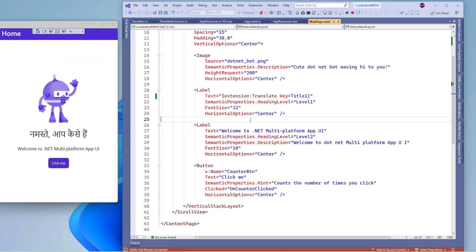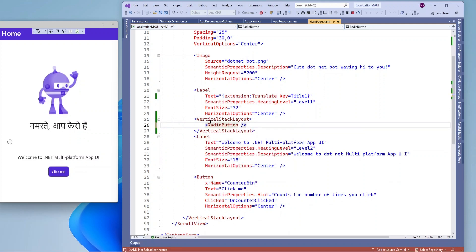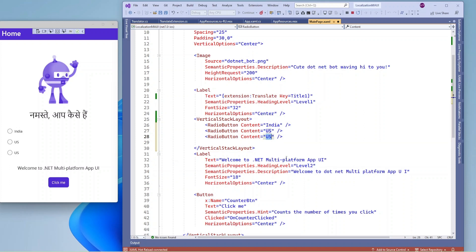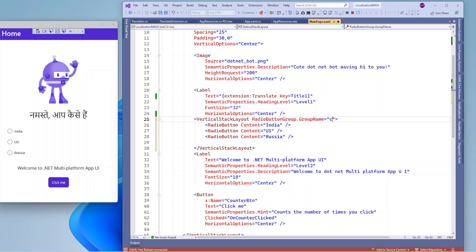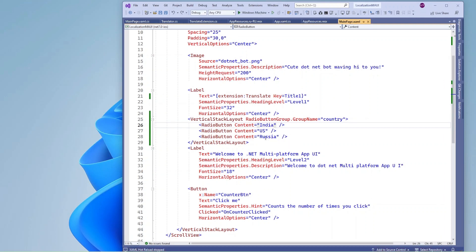Now let me add multiple radio buttons and based on the selection I am going to switch the language dynamically. In a VerticalStackLayout I am going to add radio buttons. Whenever I change any country selection, that language is going to reflect here. Now let me add the CheckedChanged event for all the radio buttons.